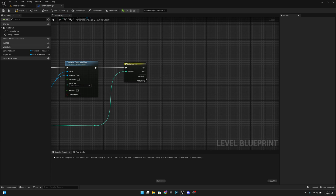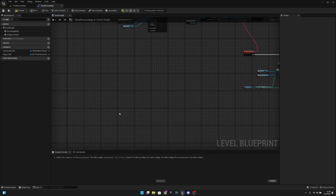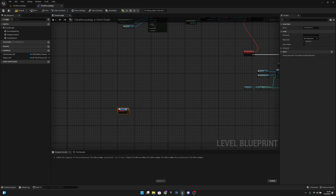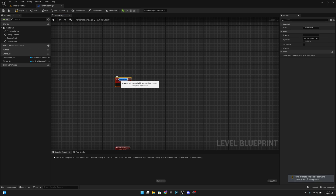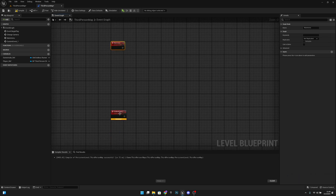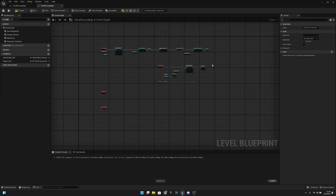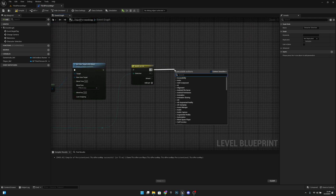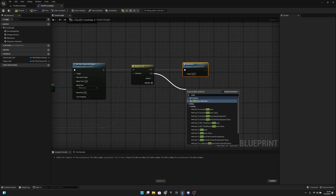Let's add two pins — zero and one — on the Switch on Integer. Now we want to create two new custom events: rename the first to 'main menu' and the second to 'character selection'. From pin zero we call the main menu event, and from pin one we call the character selection event.